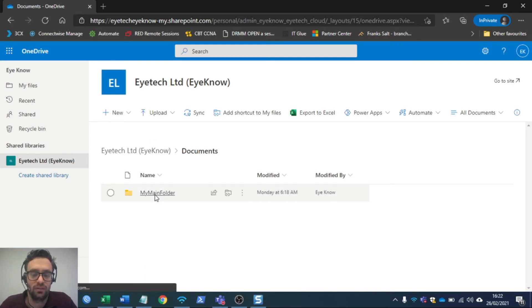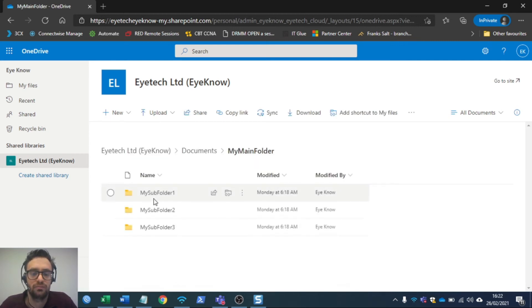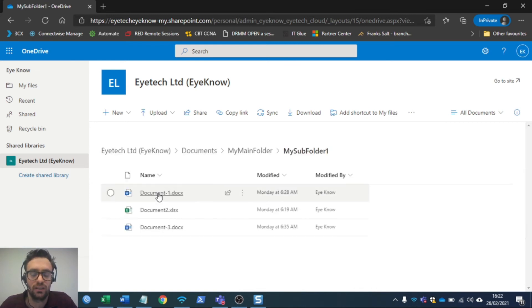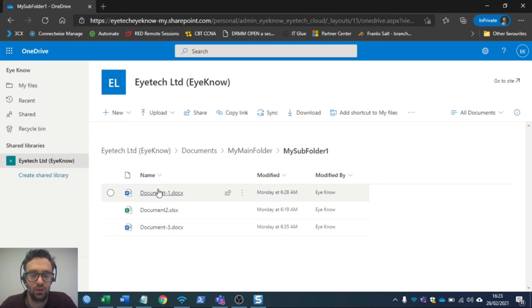I'm going to go to the main folder. This is the folder, in this example my subfolder one, which I want to sync to directly from my Windows Explorer. As you can see, document one, two, and three.